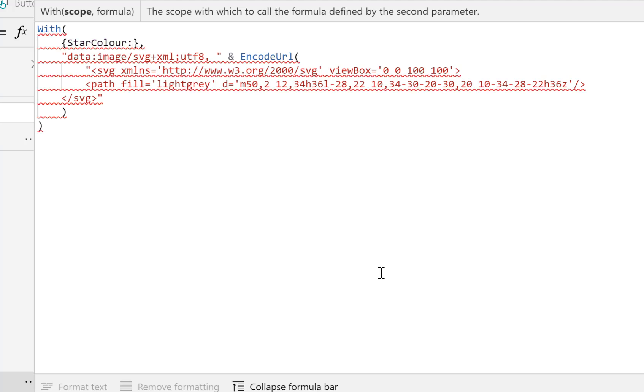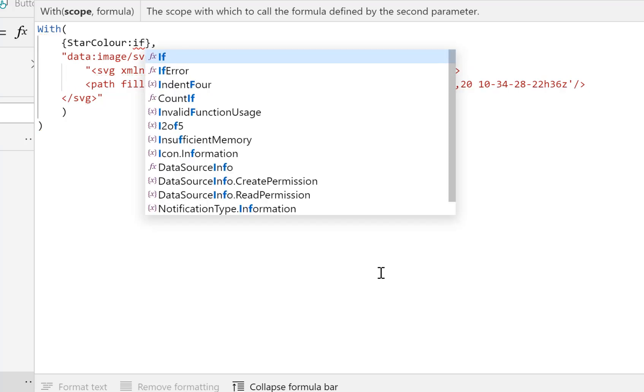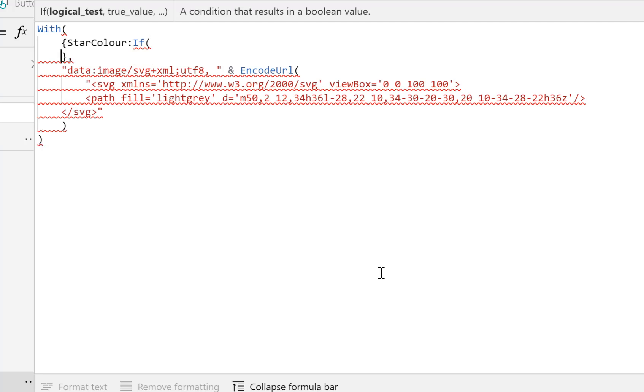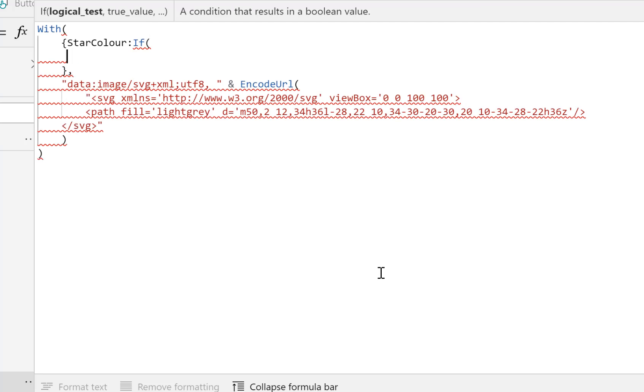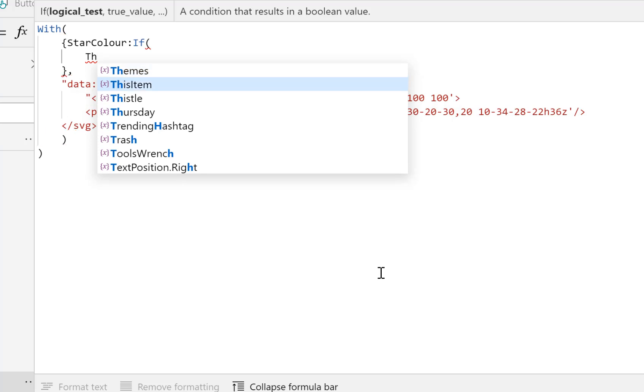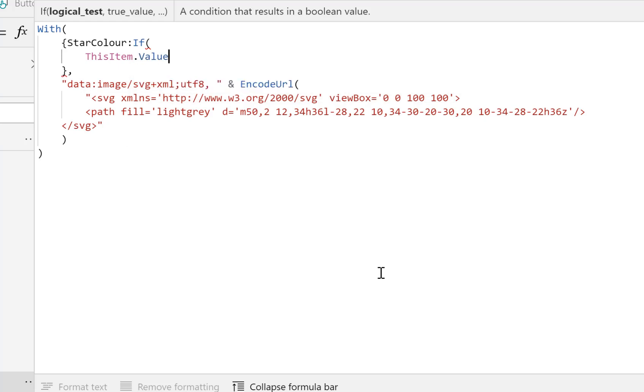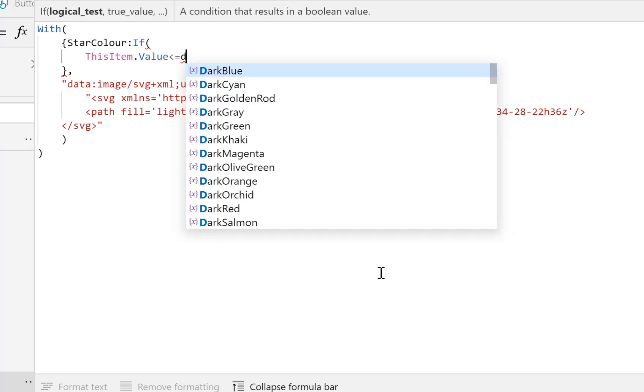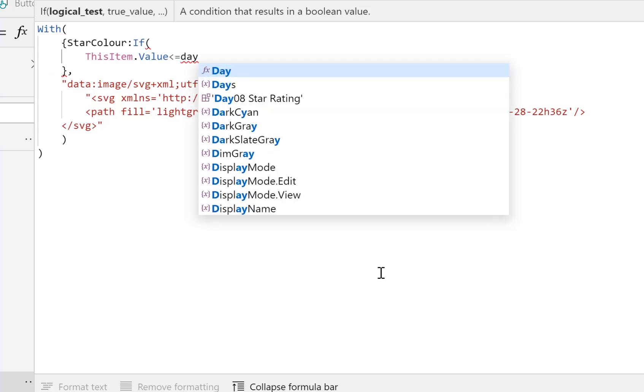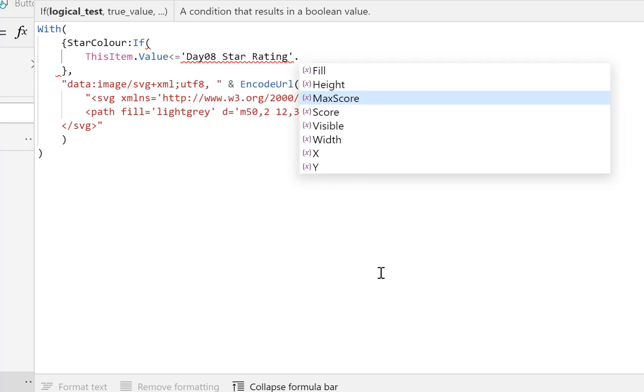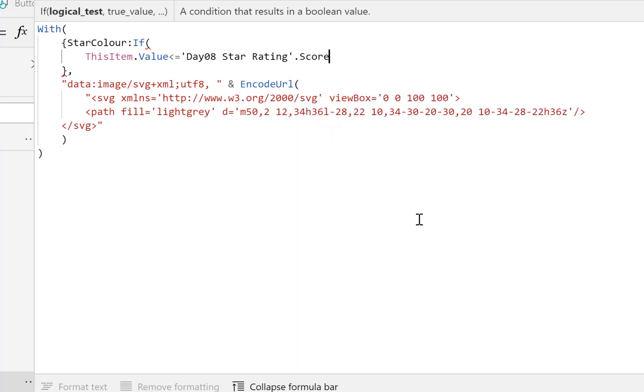So inside my JSON there, I can put in a temporary variable, so I'm going to call this StarColor. So do you remember we've got one, two, three, four. So if the score is one or more, we want the first star to be yellow. So we're going to put in an If into here, so inside that If we're going to go for, if ThisItem.Value...